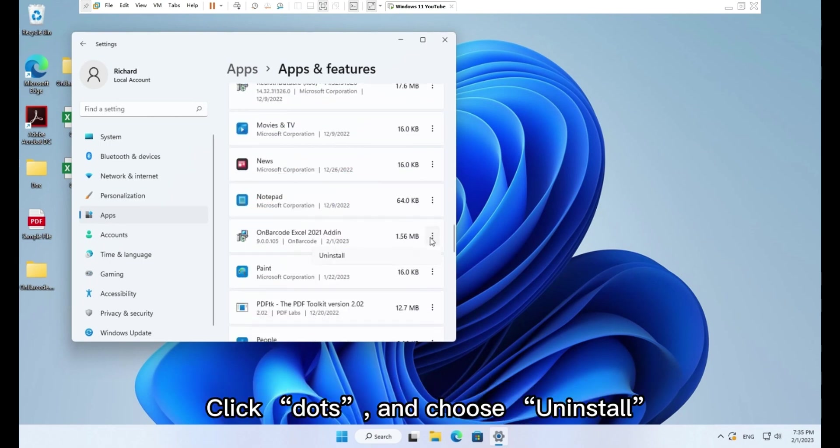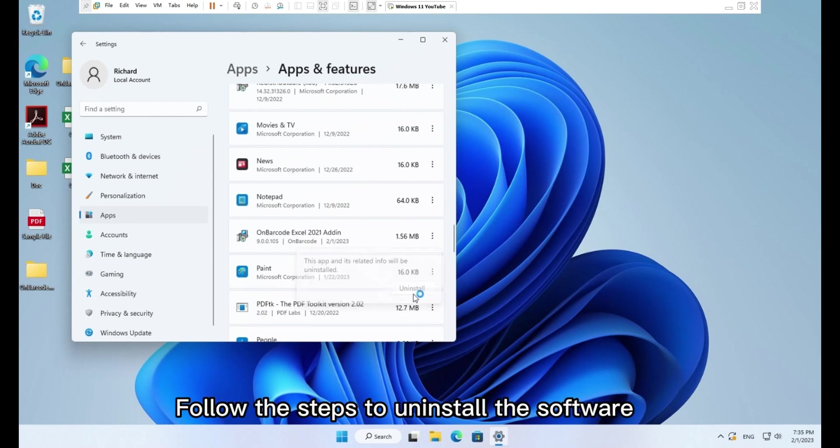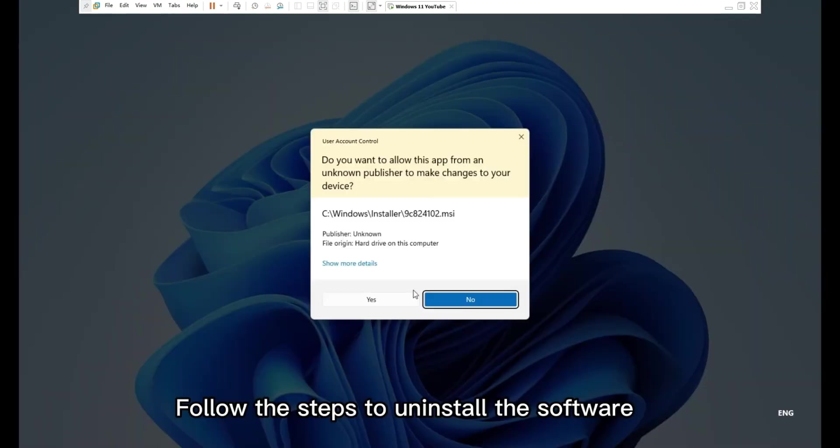Click Dots and choose Uninstall. Follow the steps to uninstall the software.